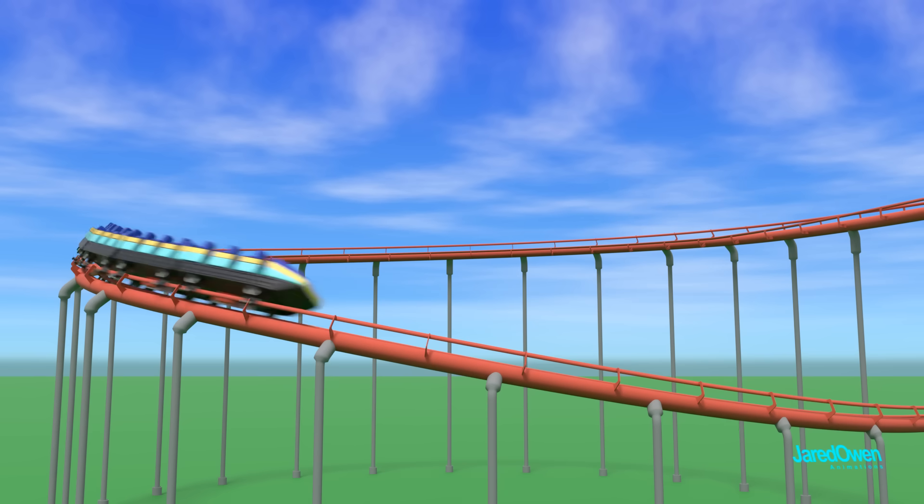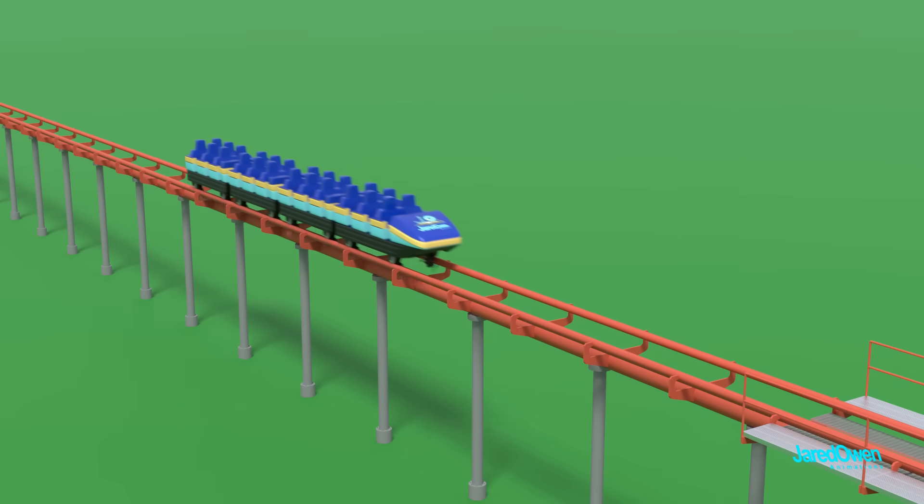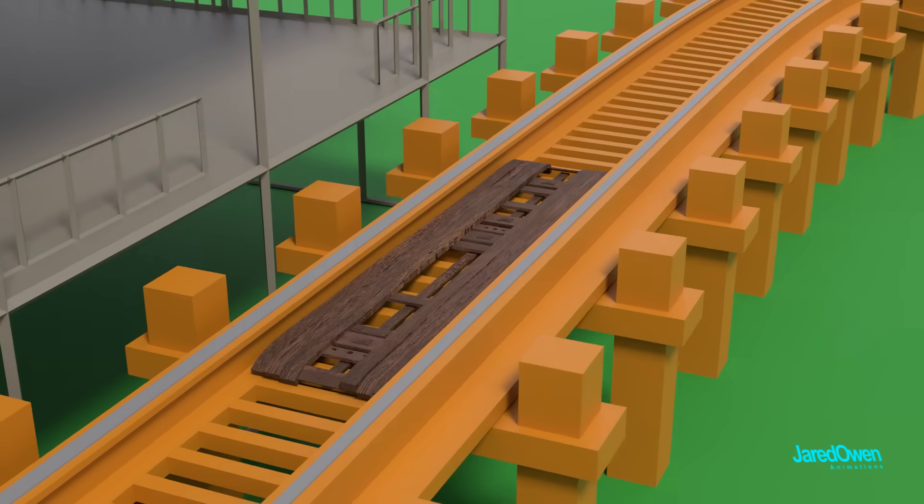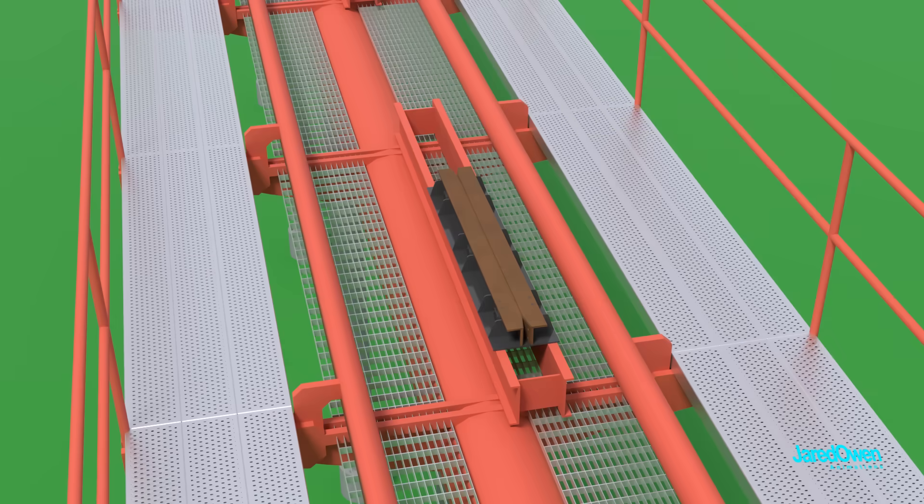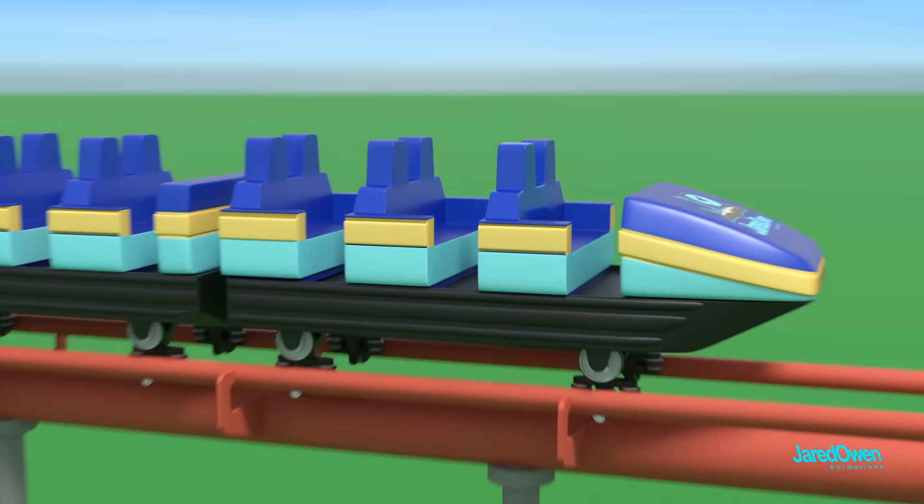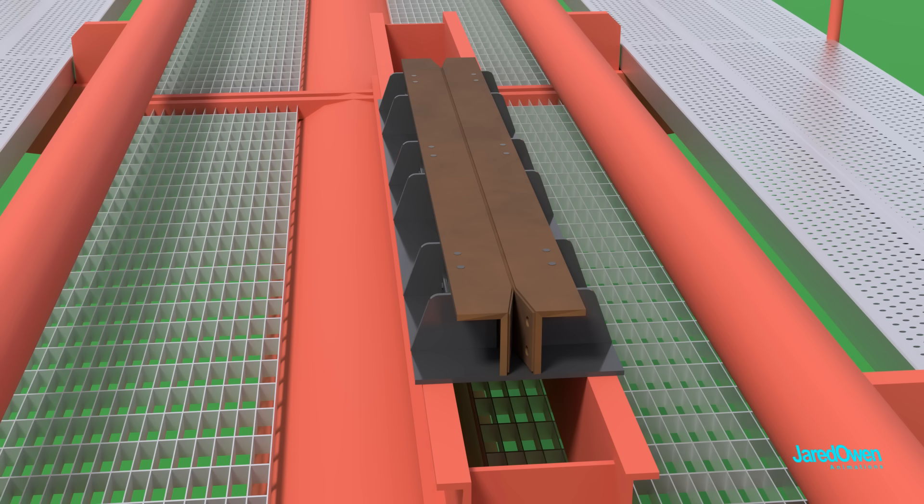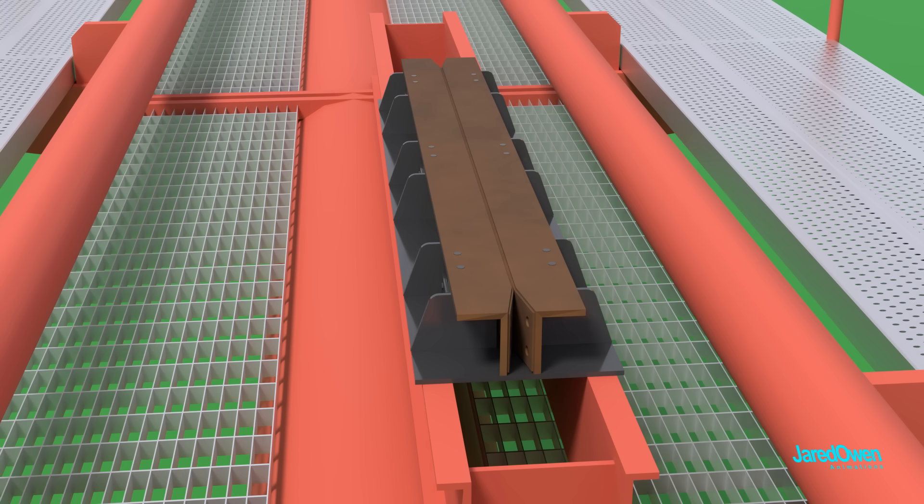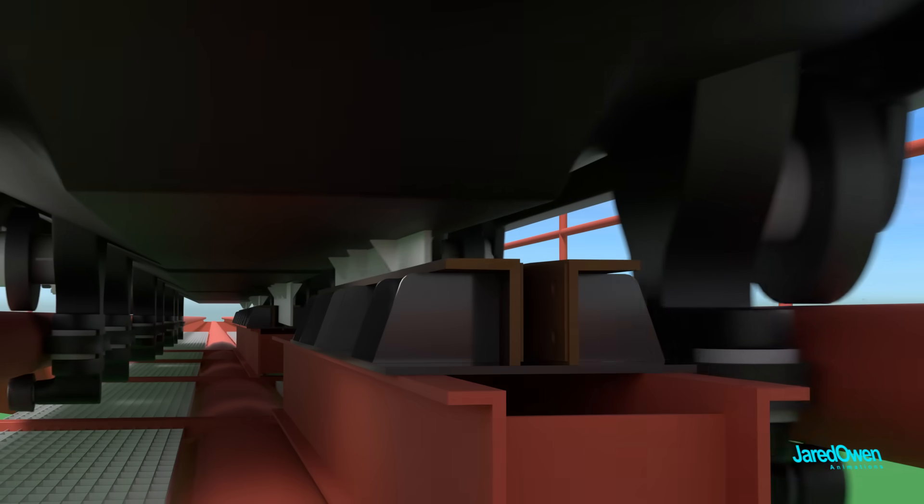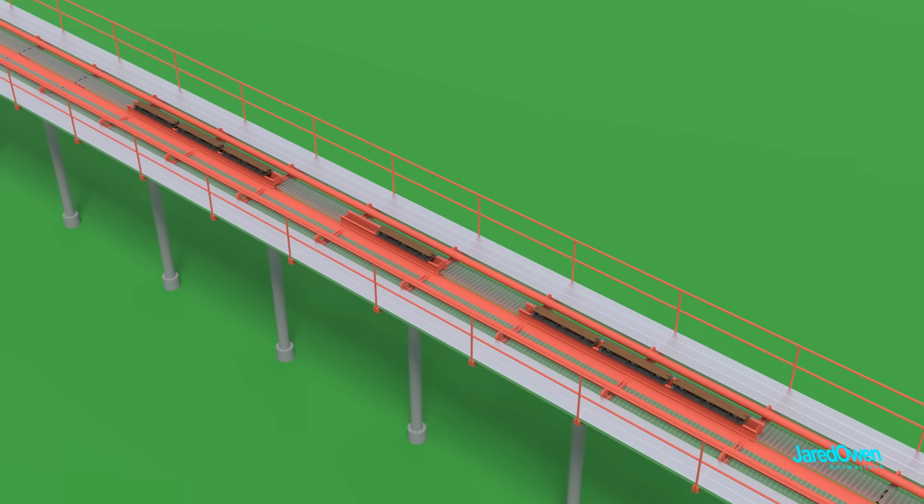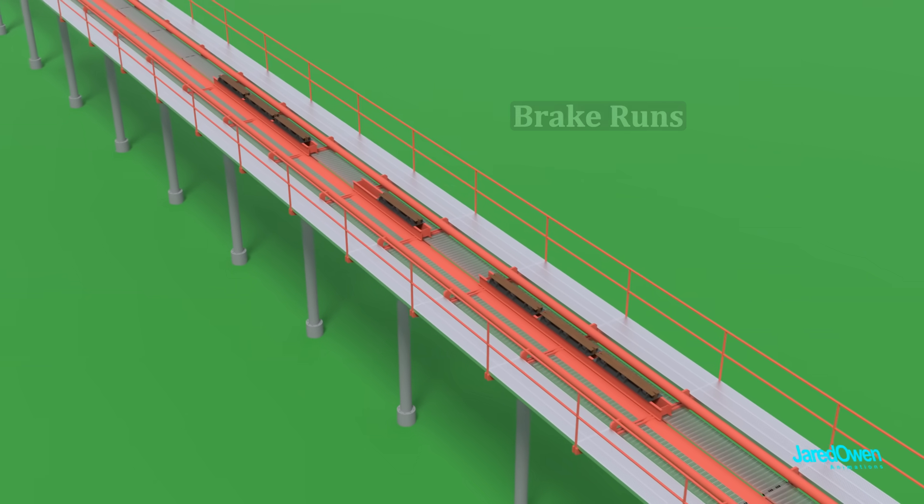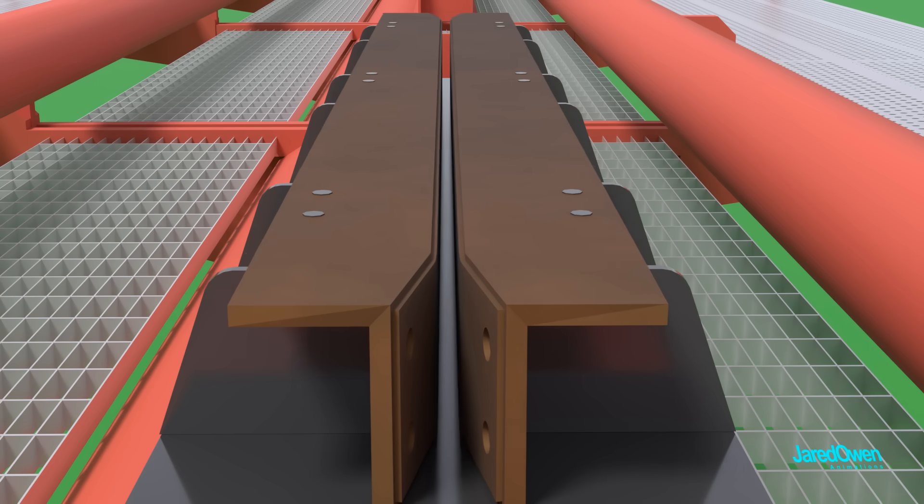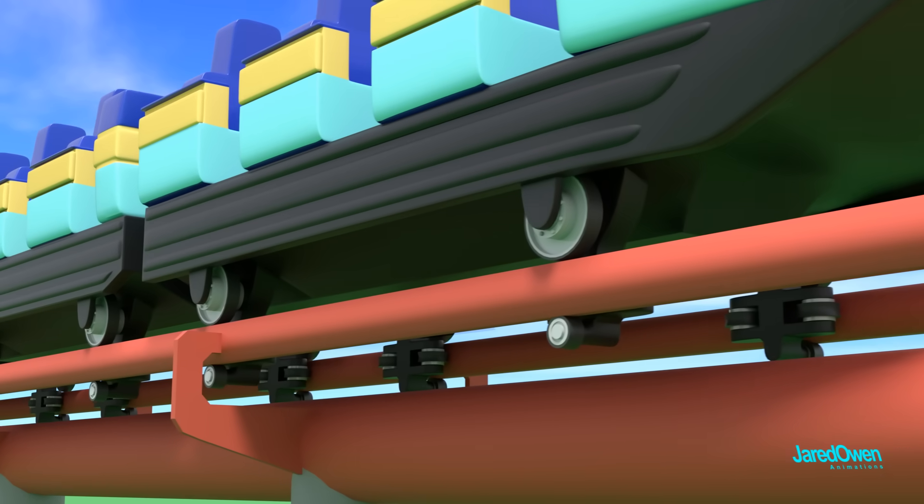As our roller coaster becomes faster and more ambitious, we'll need a more reliable braking system. Let's replace our skid brakes that we had earlier with something else. This is a fin brake, sometimes called a clamp brake. Then we'll attach a steel fin to the bottom of the car. Brake pads on the track will clamp onto the fin, slowing the train with friction. Fin brakes are placed on straight sections of the track called brake runs. They are computer controlled today and remain closed by default as a safety measure.